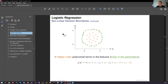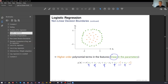Here you see a higher order model: we have x1 squared and x2 squared. What you should observe — and not confuse — is that we are still linear in the parameters. That means although we have these squared terms, the parameters w0, w1, w2, w3, and w4 are still linear. There is no w times w or w squared. This is still a linear classifier.